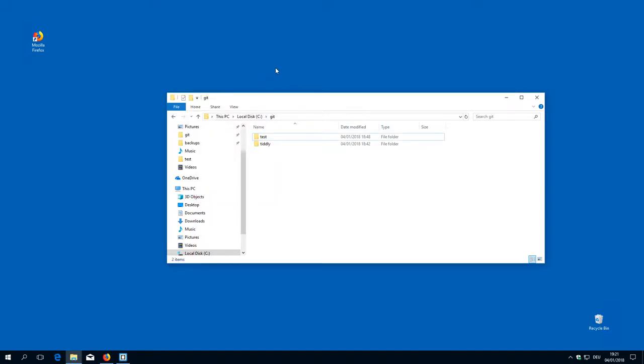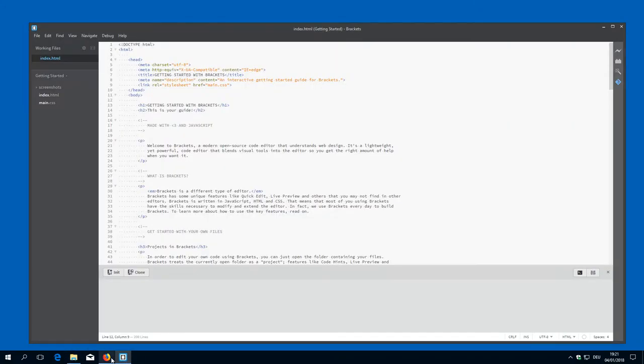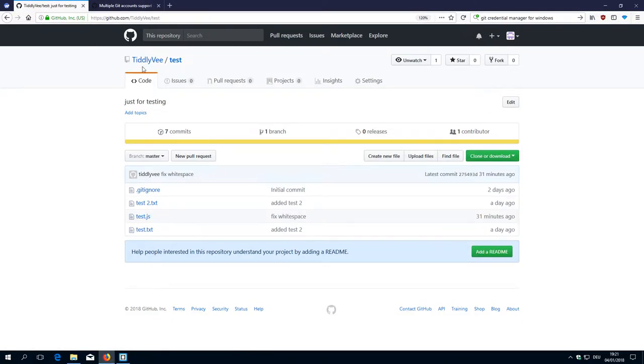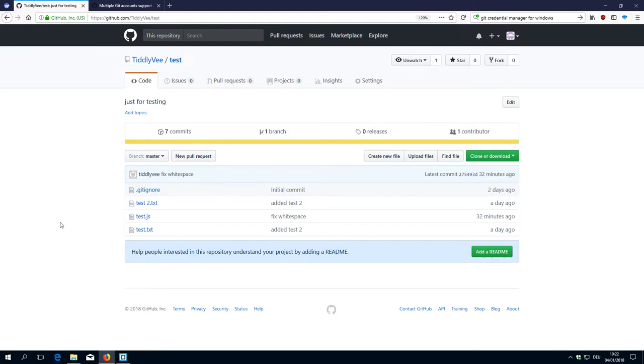Yeah, that's it. So now when I try to push to an account for a different user, I should get a new login dialog where I set the username and the password.